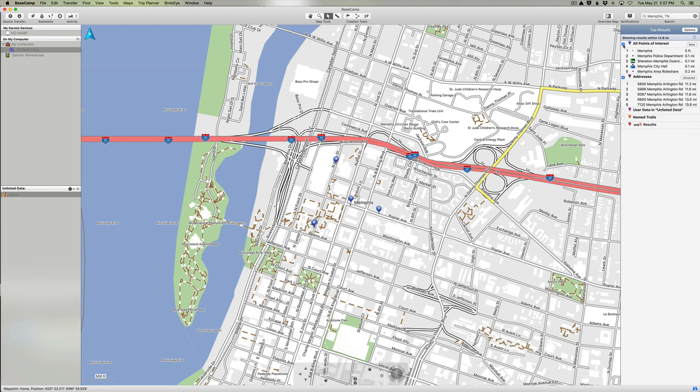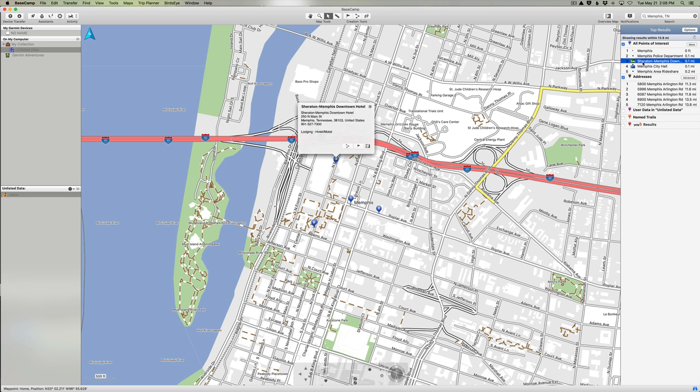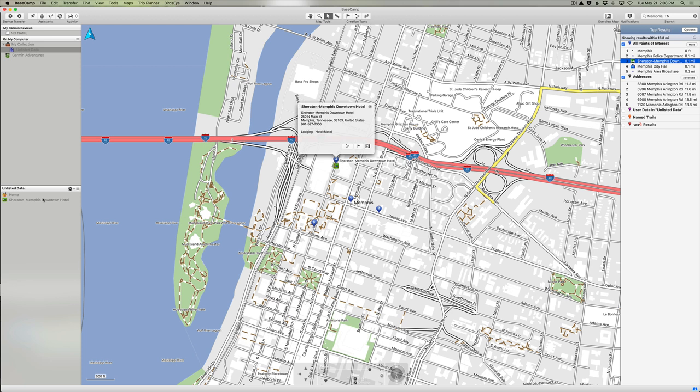You'll notice if I click on All Points of Interest, it'll show me several different businesses in Memphis within the map area that we're looking at right now. Just for the sake of demonstration, I'm going to select the Sheraton Memphis Downtown as my destination. I could have just selected Memphis, but that's just going to take me to the center of town. I'd rather go to a hotel. So I'm going to create another waypoint as being the Sheraton Memphis Downtown. If I click on that, now you see it has added it to our list of Unlisted Data over here. So now we have two different waypoints.